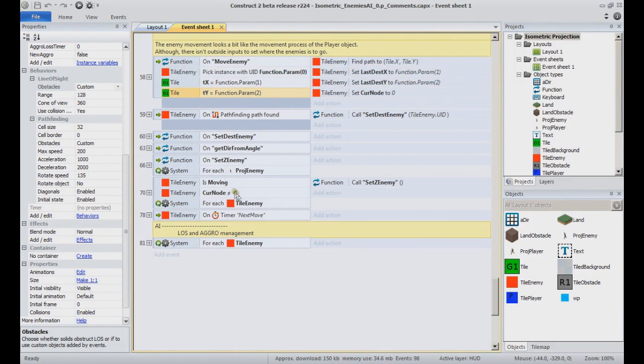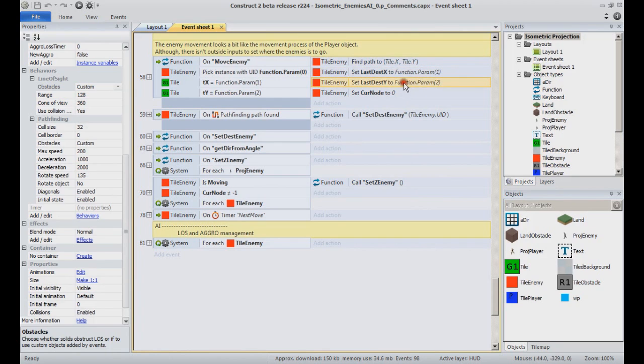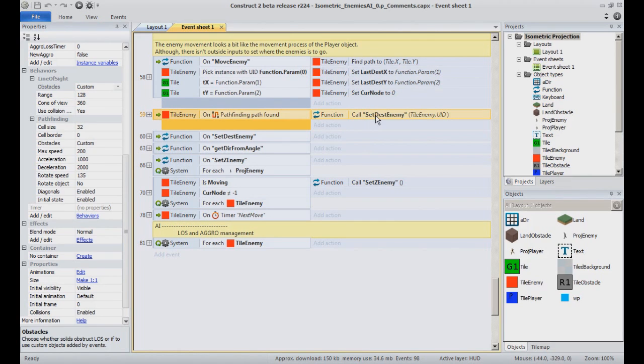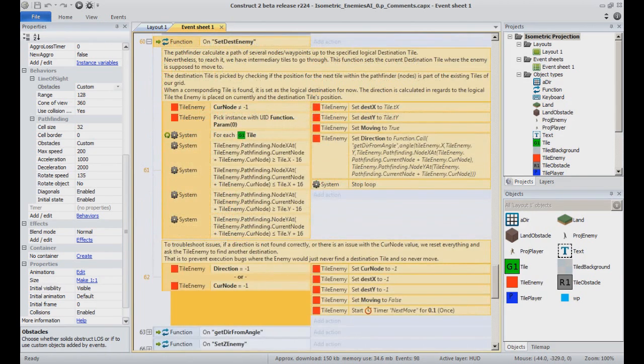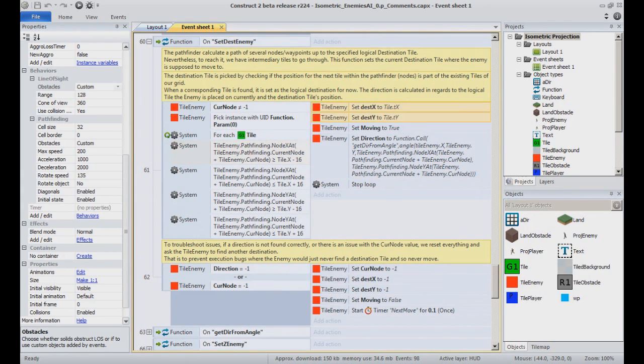MoveEnemy does use the FindPath action of the pathfinding behavior and sets the passed cell coordinates as final destination. When the path is found, setDestEnemy function is called, which purpose is to determine what is currently the next cell the object needs to move to.